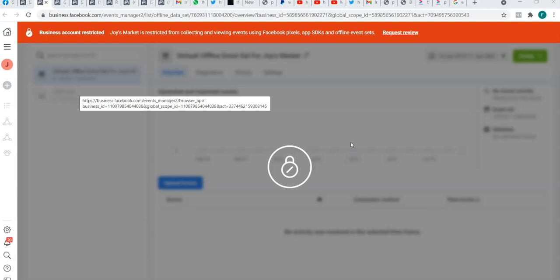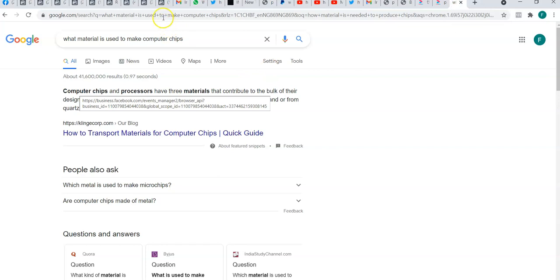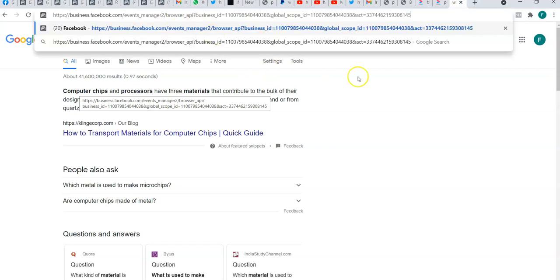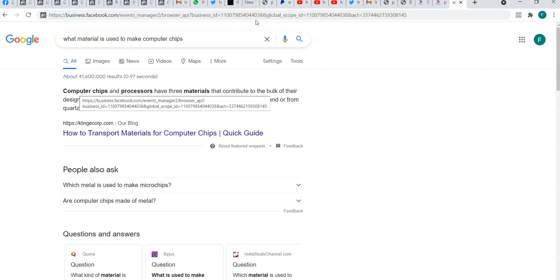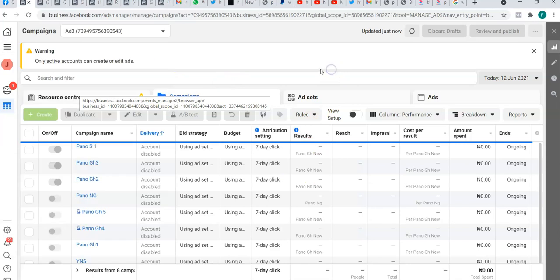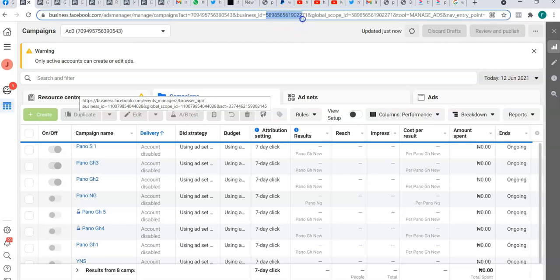You're going to open another tab and paste the link which is in the description box. You want to go to the web events configurations page where you can edit the web events for this account. You can see this is Events Manager — it shows the ID and the account. What we're going to do now is go to your Ad Manager and click there. You can see your account ID and your business ID. Let's copy the business ID.